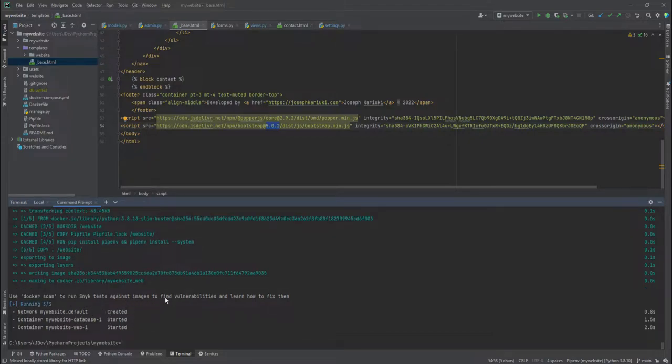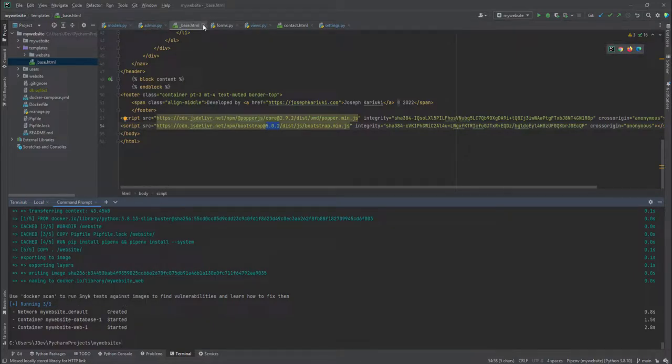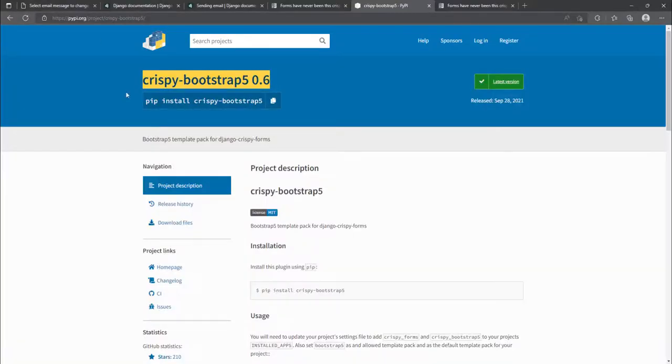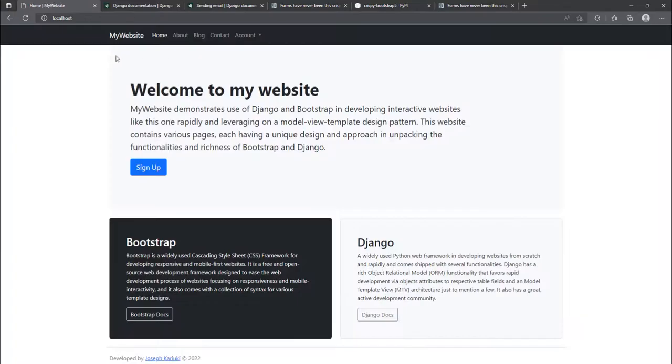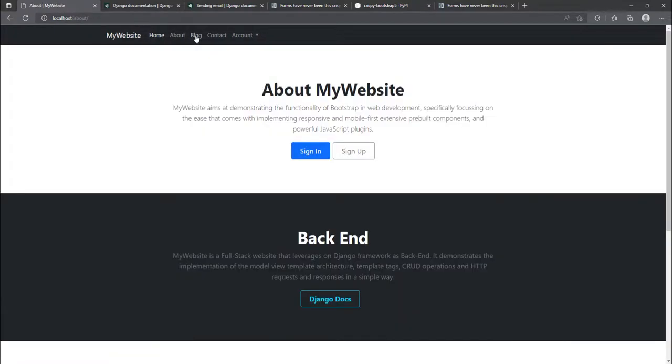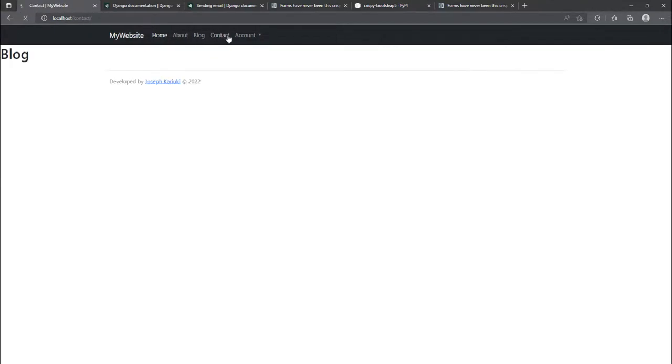And then let's first of all confirm that our website is still up and running. Okay. So it seems to be okay.